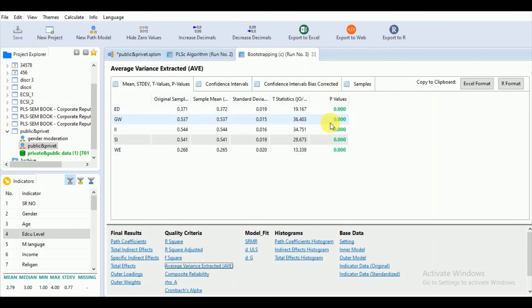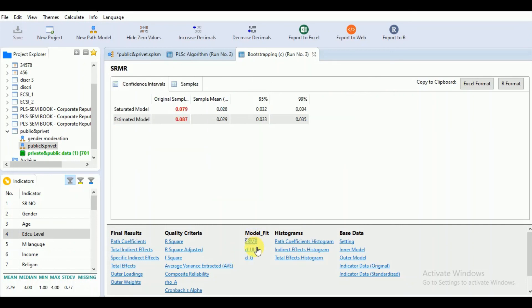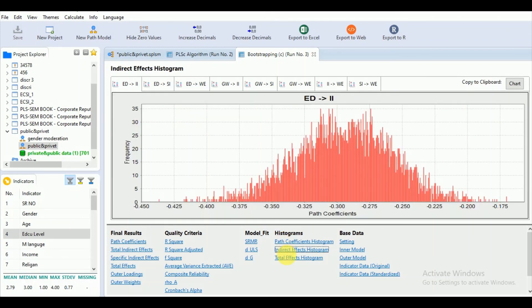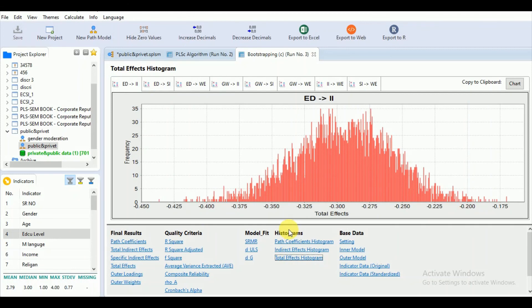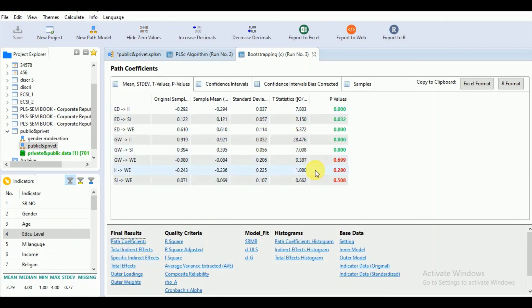Now come to the composite reliability, rho A, Cronbach's alpha, all appear significant for SRMR also. You can have the path coefficient histograms also for indirect and total effects. This bootstrapping will give you the statistical significance, and it will show you that if you have an increase of sample size, whether these loadings will be significant or not.